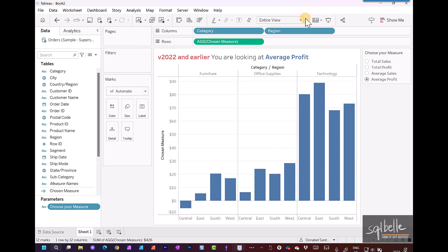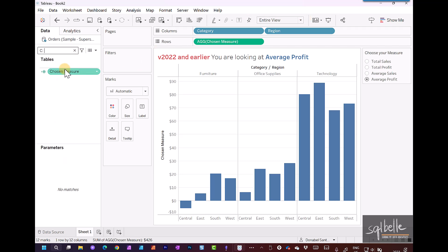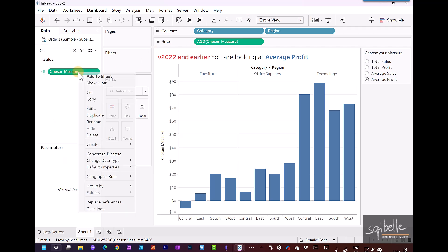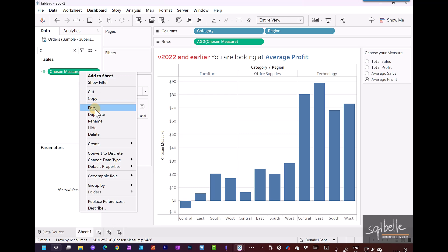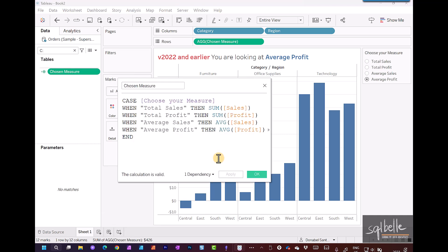Let's take a look at our calculated field. So let's filter this for calculated fields, right click and edit the calculated field so we can see the expression. The calculated field is based on the chosen parameter value.